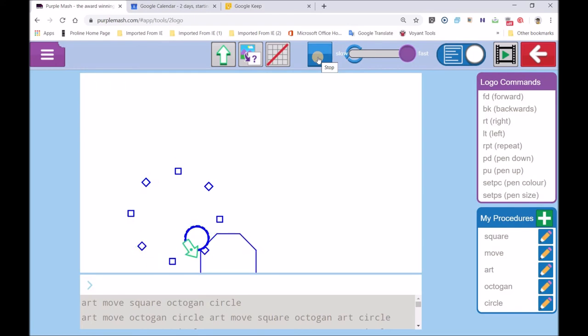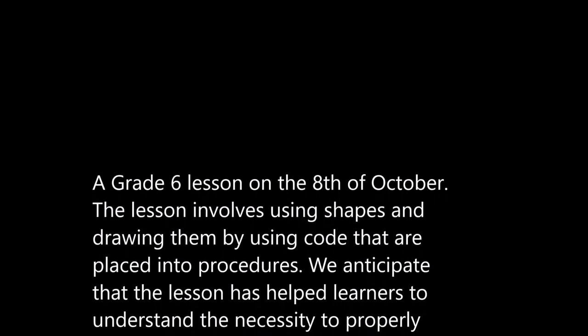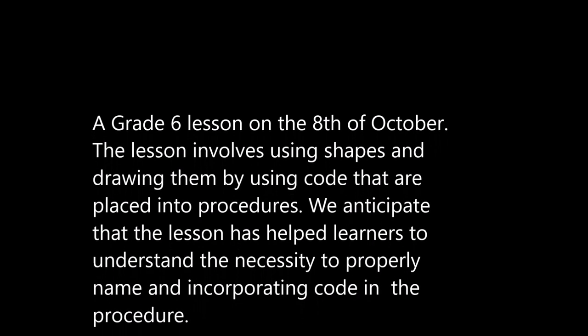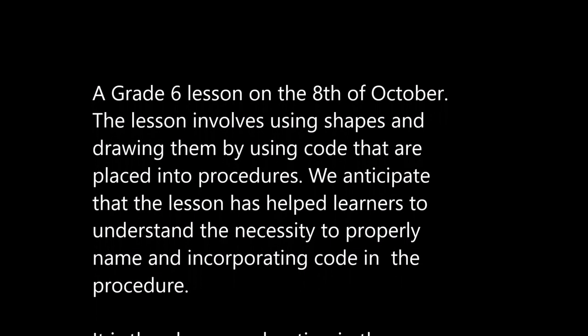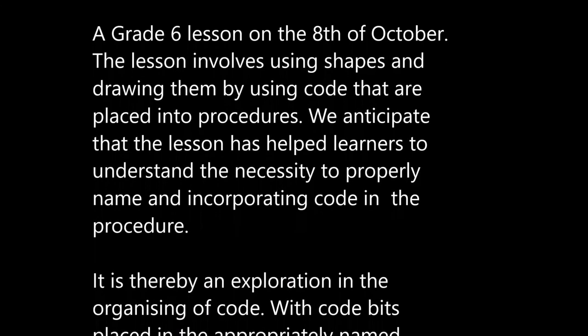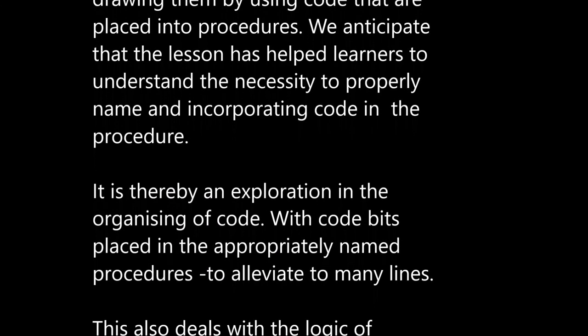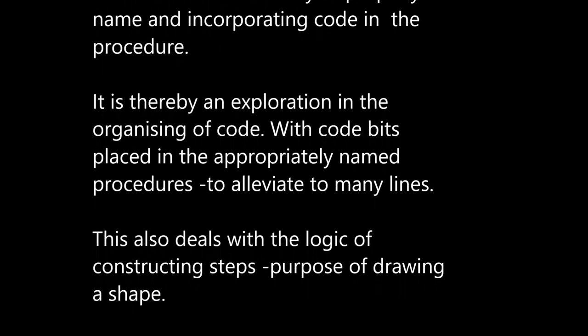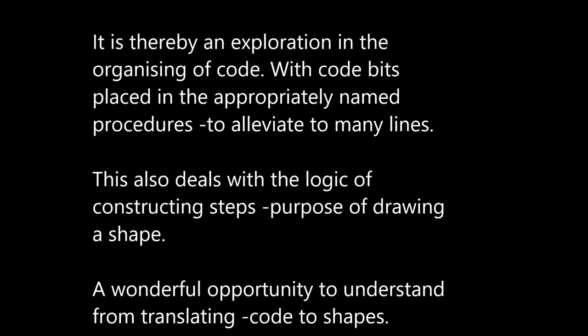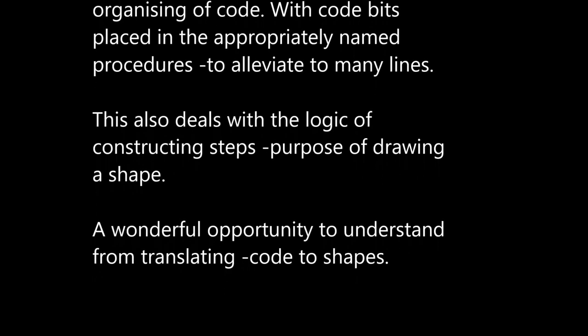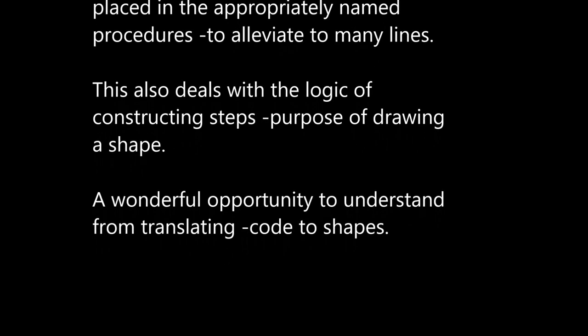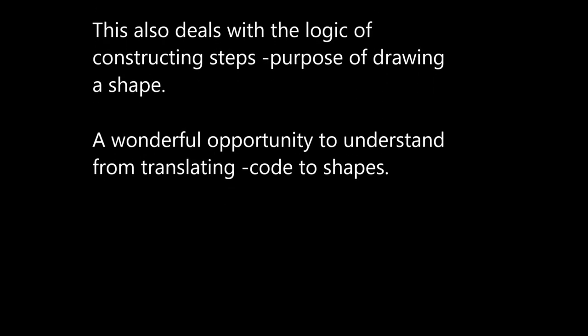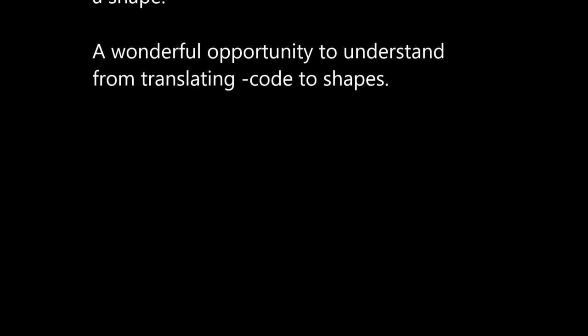A big thank you to everyone for watching this. Hopefully this would have given some idea of how to construct code, place it into the various procedures, name those procedures properly. And that helps to deal with a lot of the complexity and the difficulty of dealing with code. I thank everyone for their support and I ask you to subscribe to our YouTube channel and thanks to everybody in every which way and especially to the Grade 6 class that I was with.